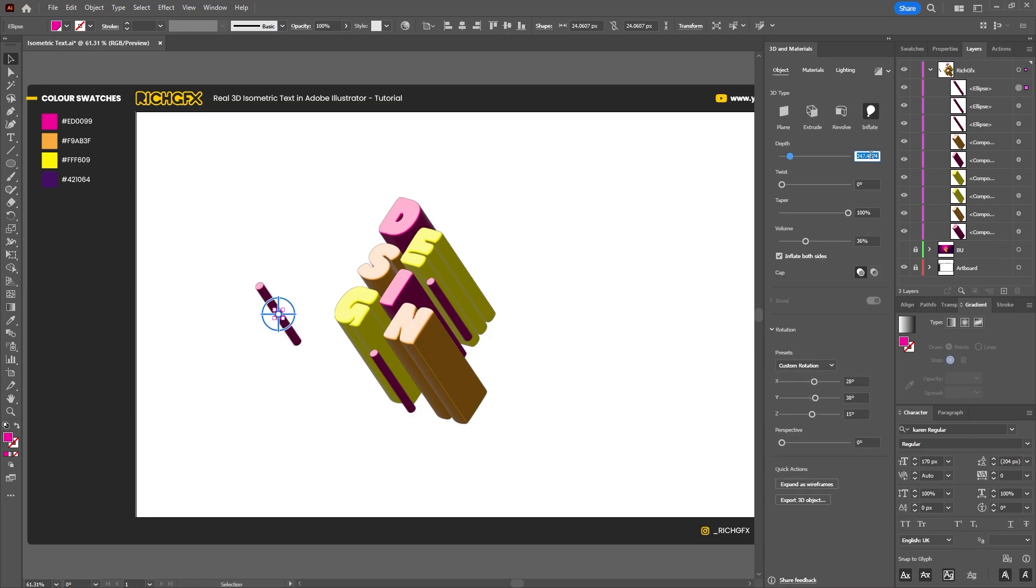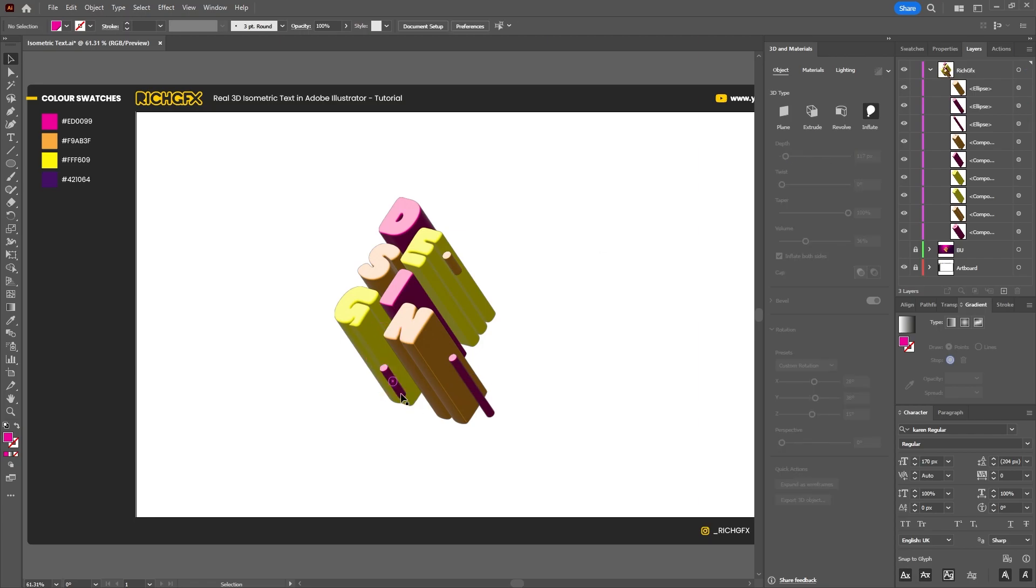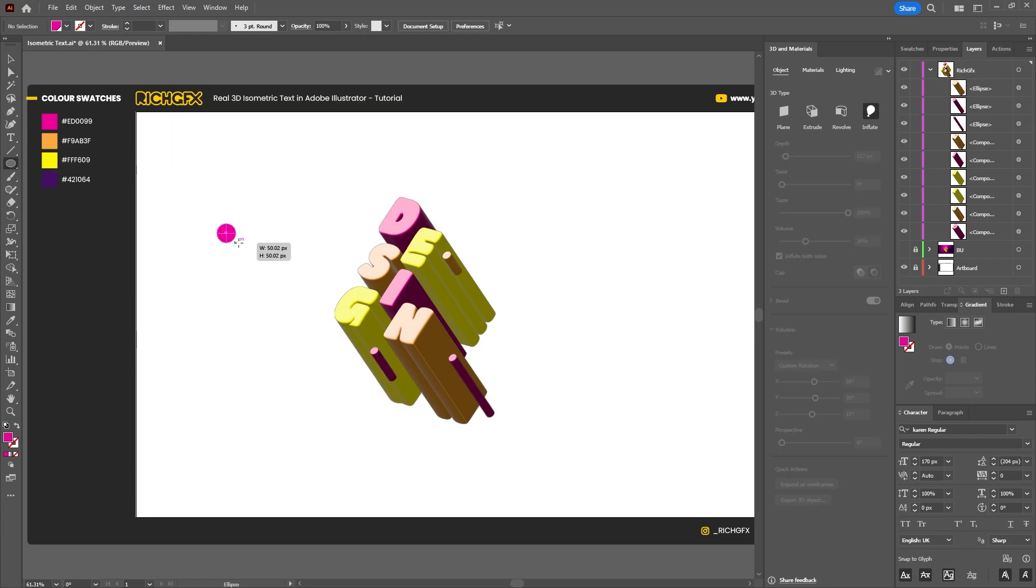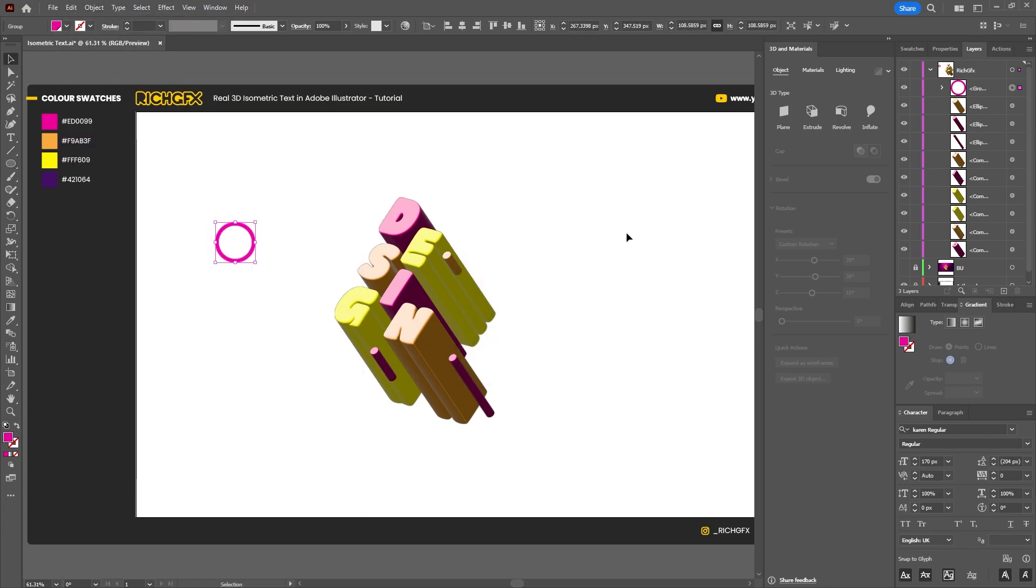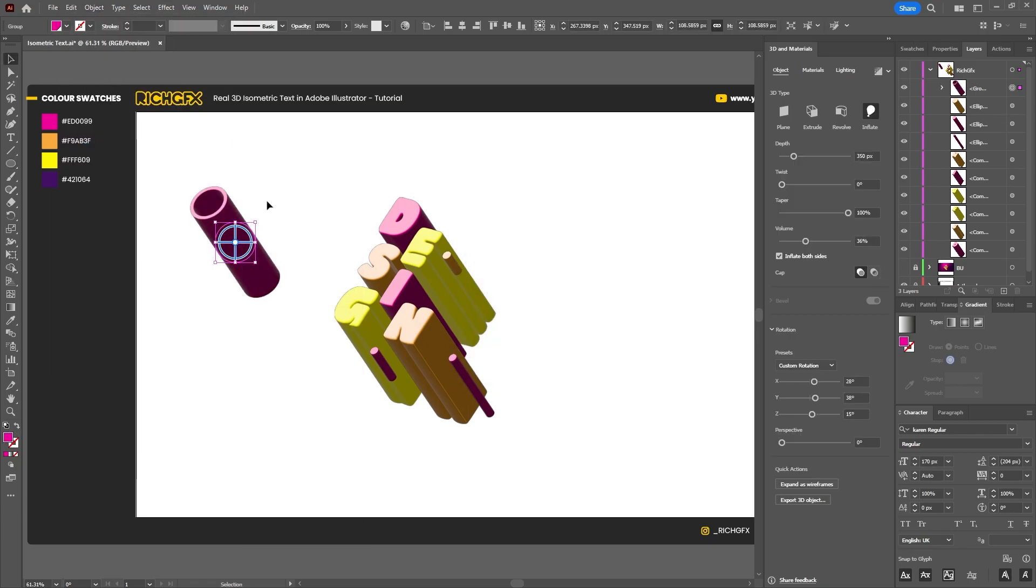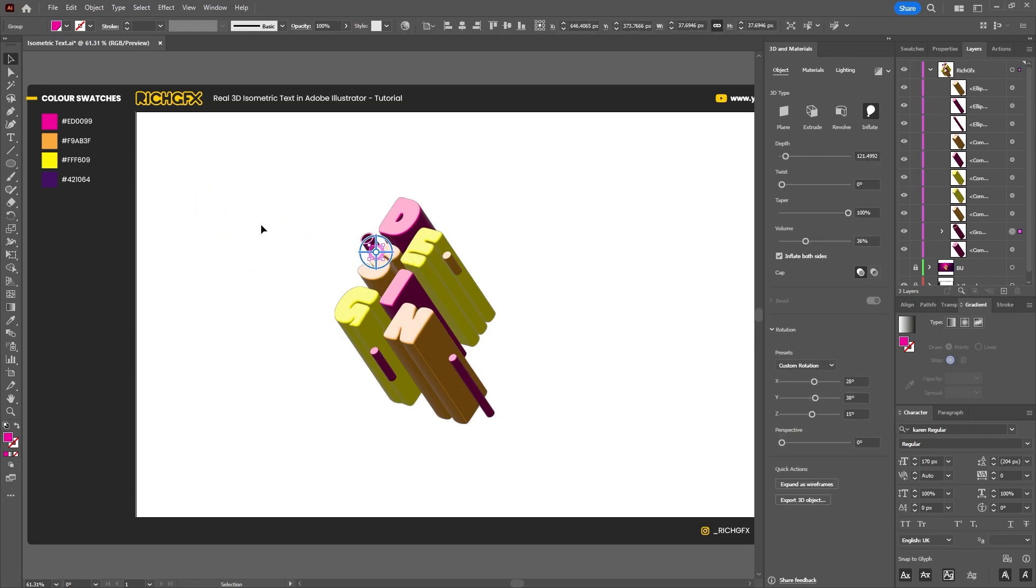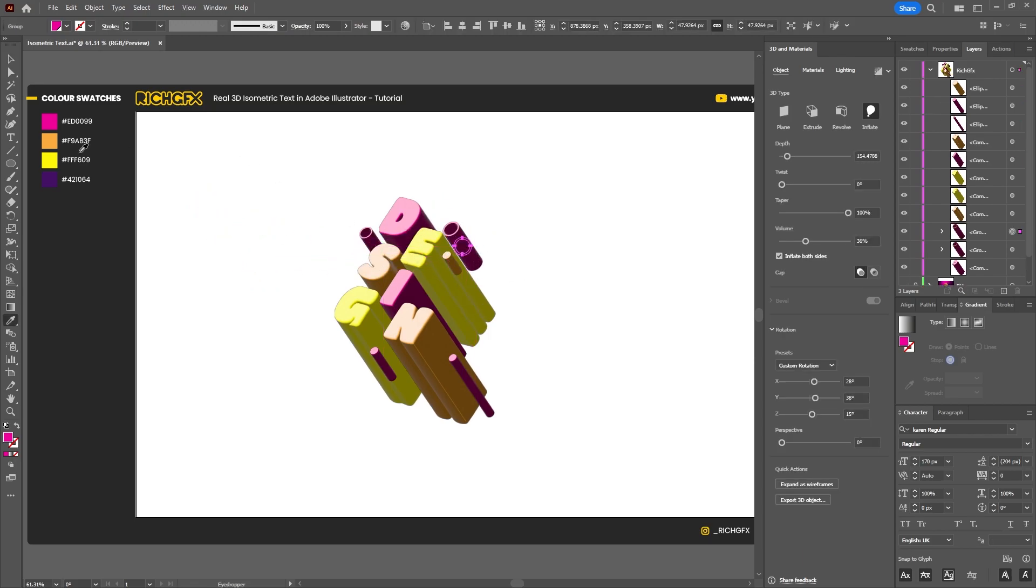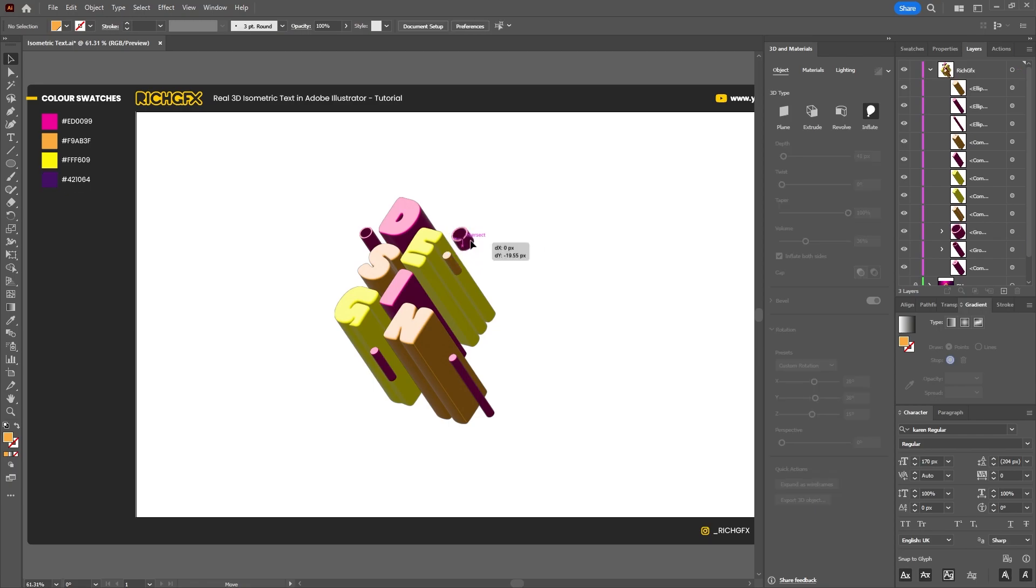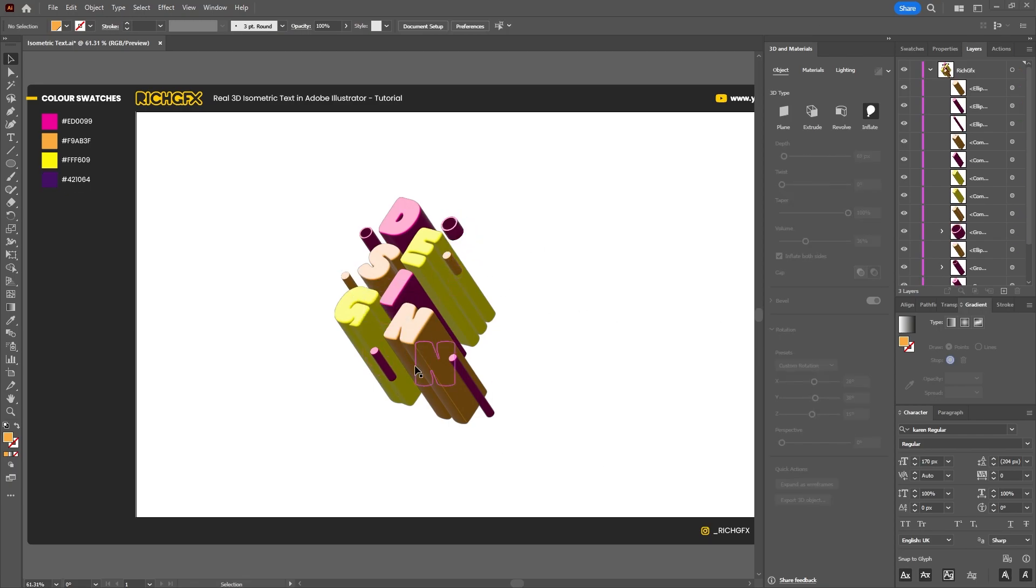And also on some of the shapes you could also reduce the depth amount just to make them a little bit smaller, and you can also use shapes with a simple stroke.